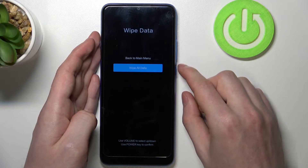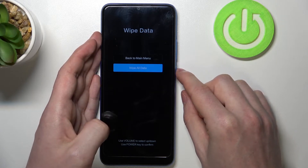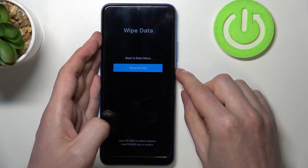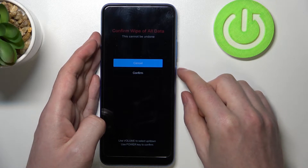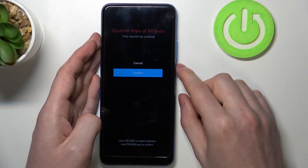Go down again to wipe data, click the power button, and here confirm.